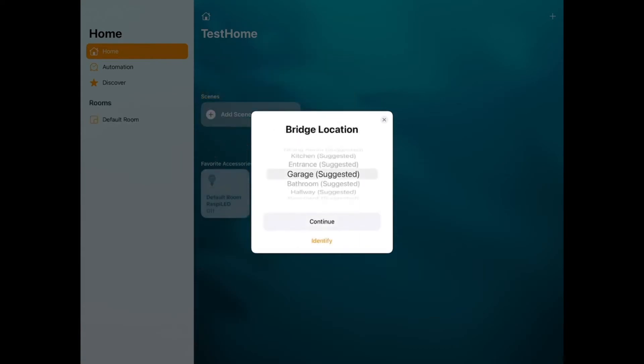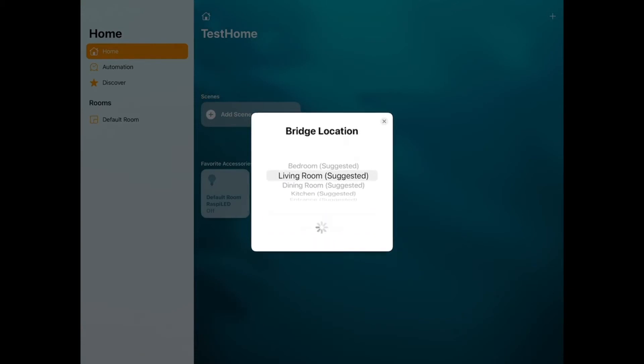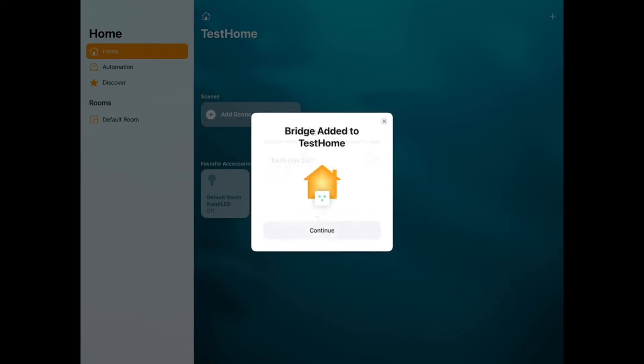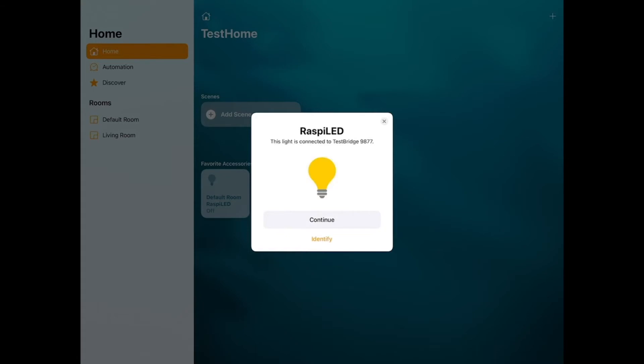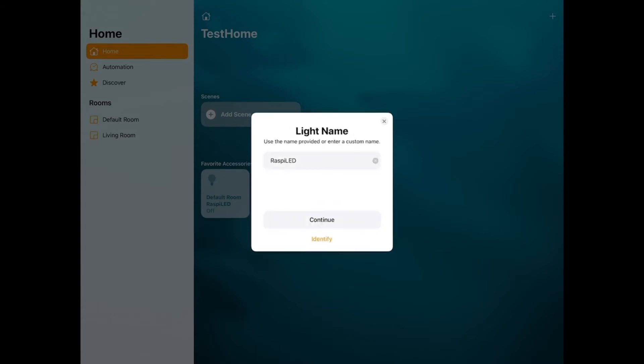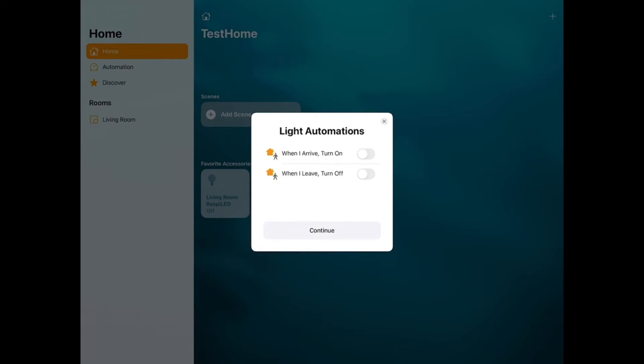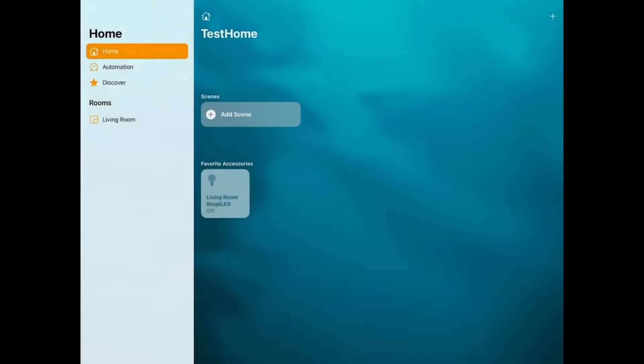So the bridge location, I'm just going to say Living Room and Continue. The bridge name is fine. Press Continue. So now the bridge has been added to Test Home. So now it's going to want to walk me through adding this new accessory. So the accessory name, Raspi Lead. Click Continue. You can leave it in the Living Room. We'll leave the light name as it is, Raspi Lead. I'm going to skip the automations. We'll leave those off. And now the light was added, and I can click Done.